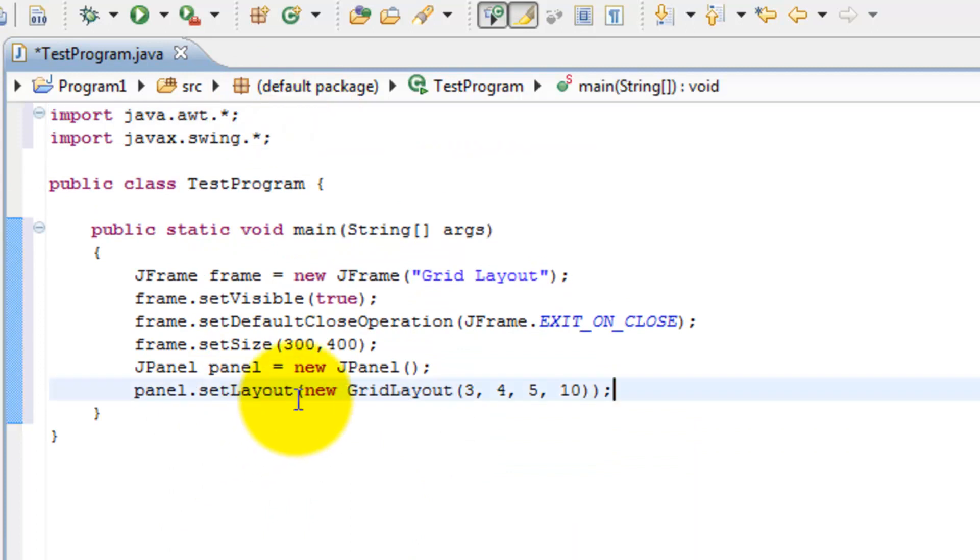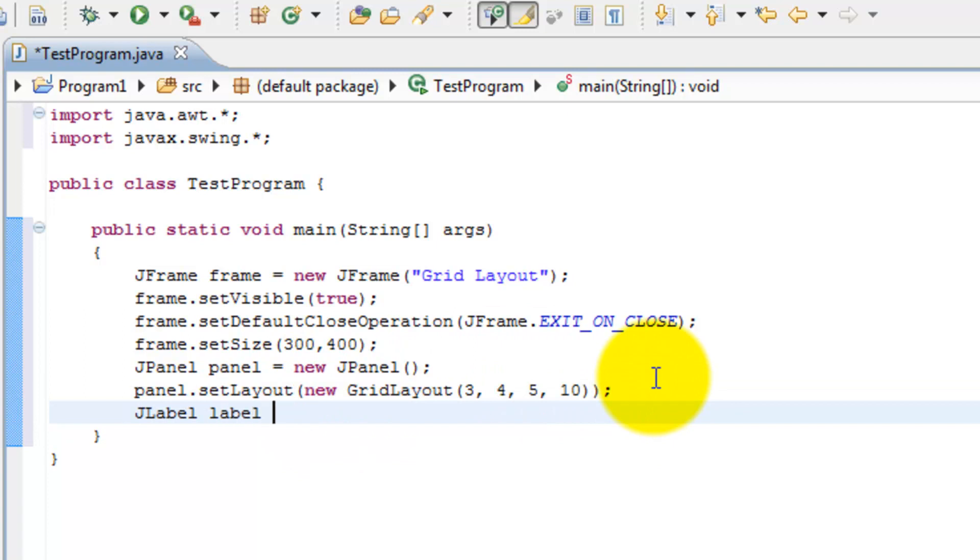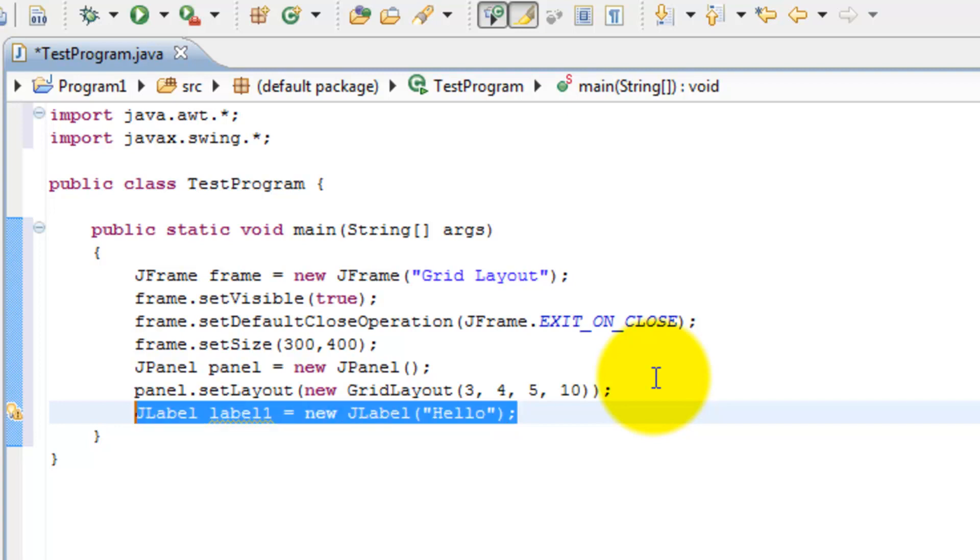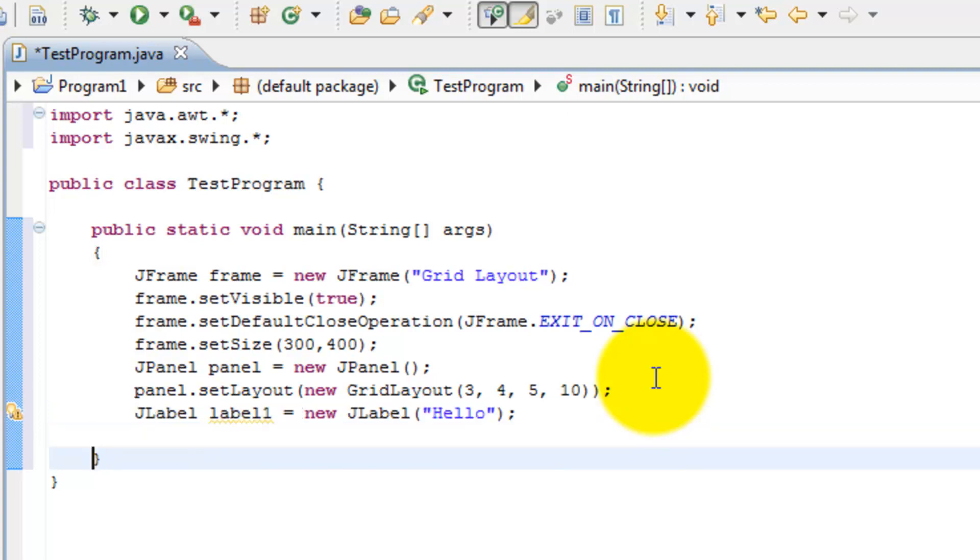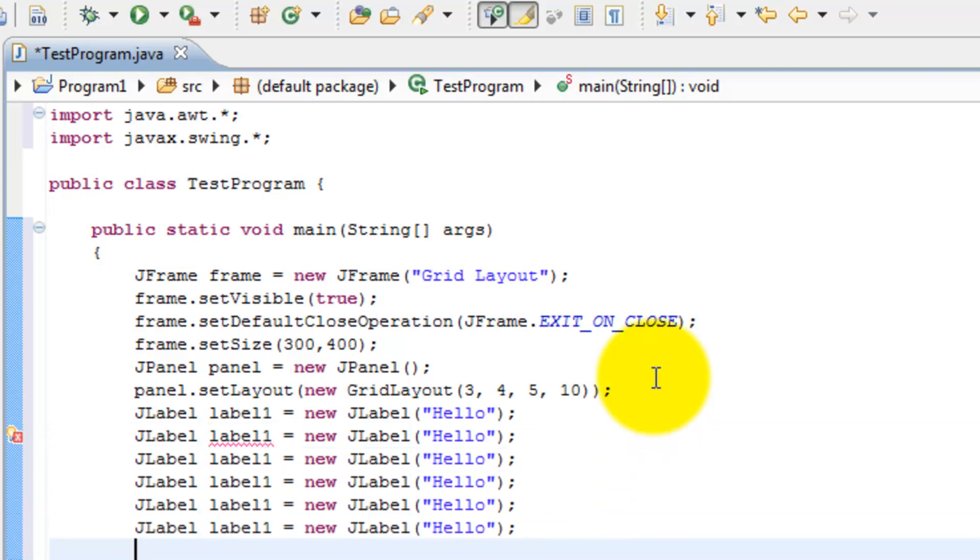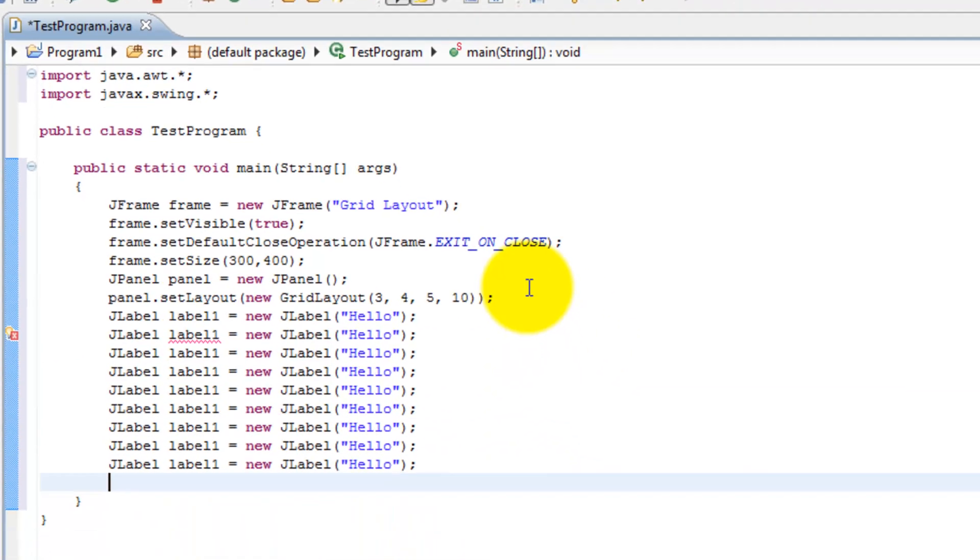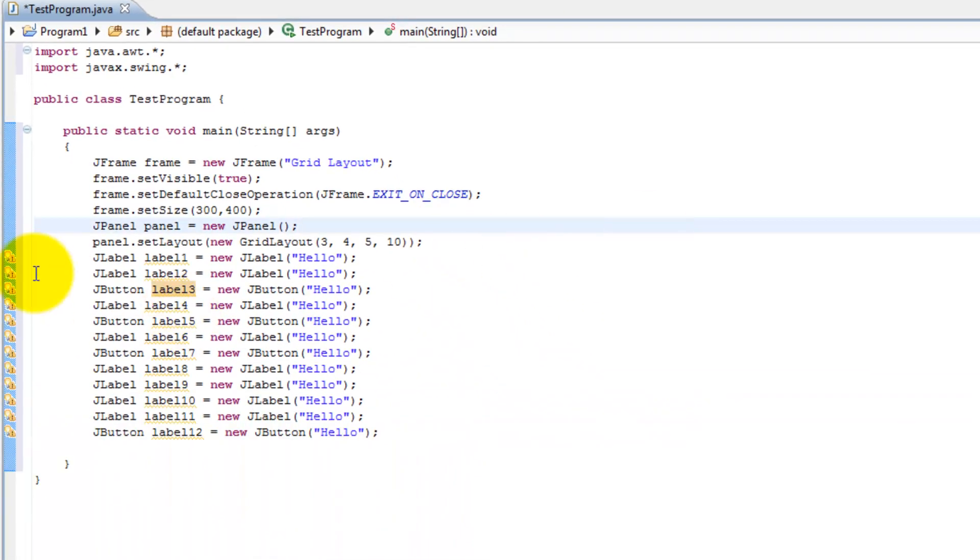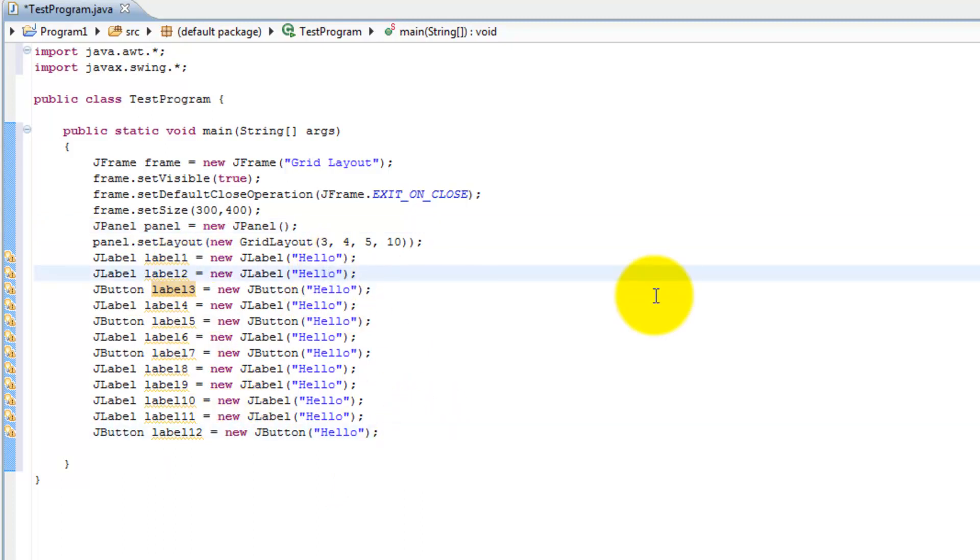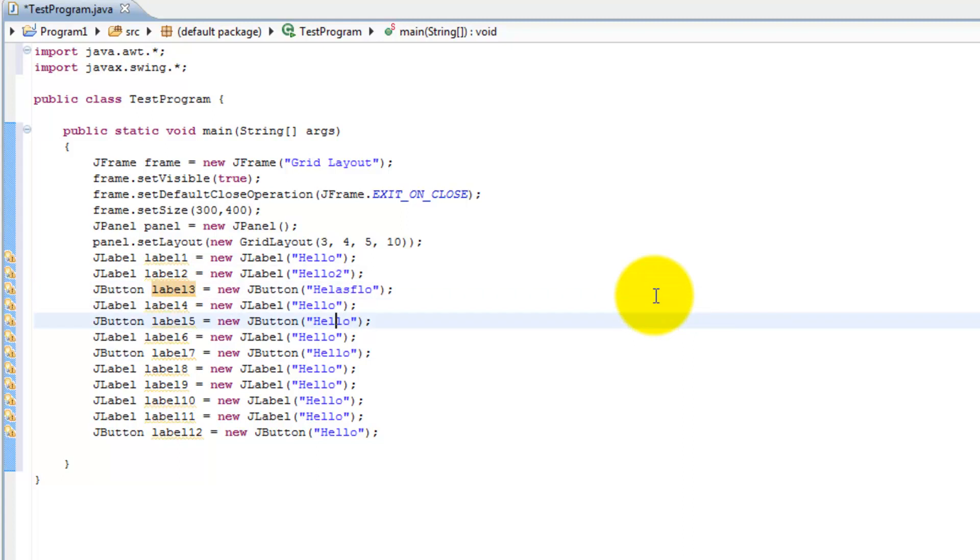Now what we want to do is we want to create some labels. So JLabel label1 is equal to new JLabel, and I'll call it hello. I'll go ahead and make, well we have to fill up our whole grid. So I'll make twelve of these. I made twelve labels and a couple of buttons in there as well. They're pretty much the same thing. I'll just change some of them up.